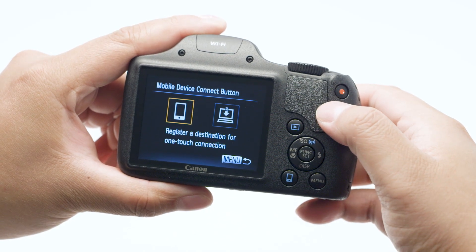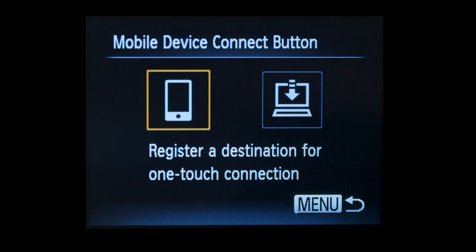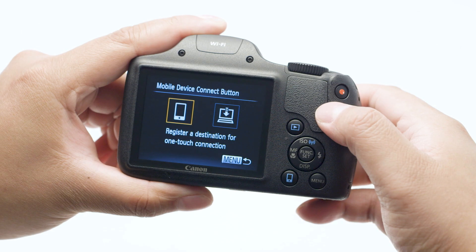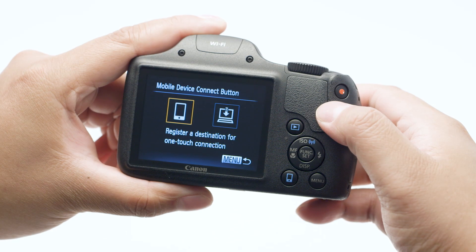On the mobile device connect button screen, select the smartphone icon, then press the set button.